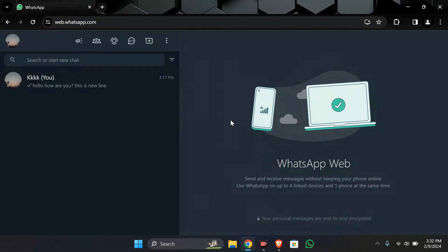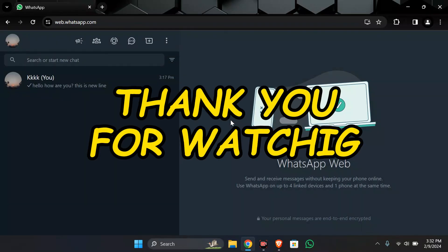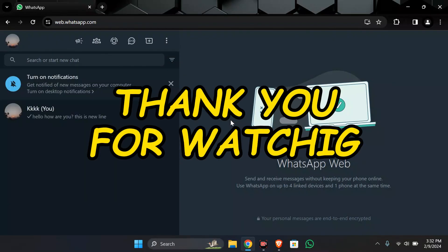If yes don't forget to like share and subscribe to the channel to never miss another update. Thank you for watching this video.